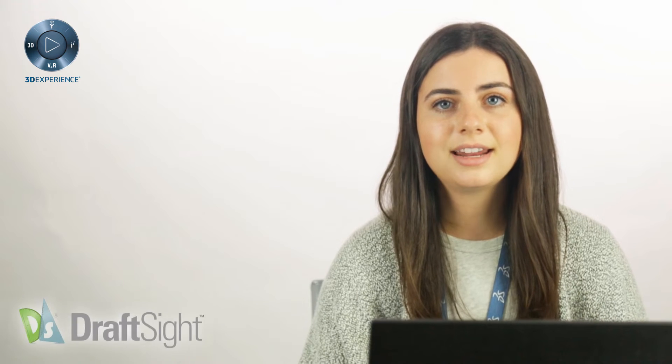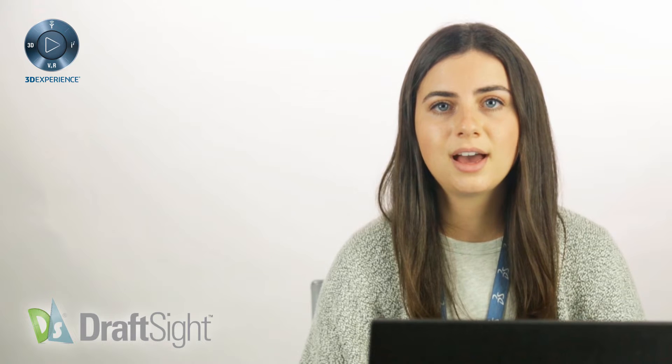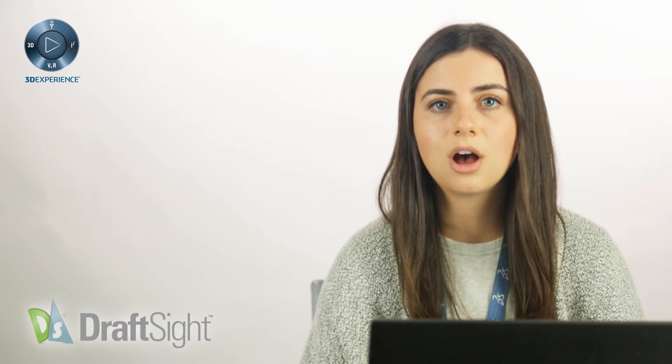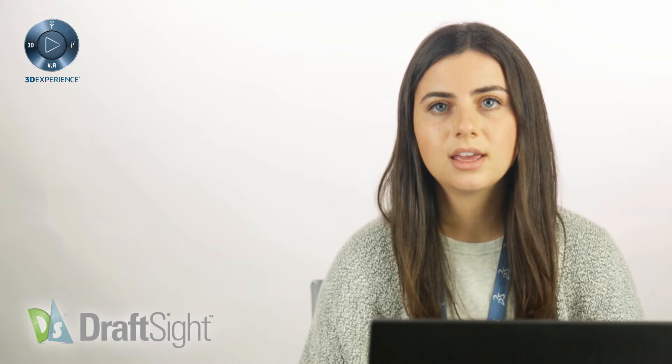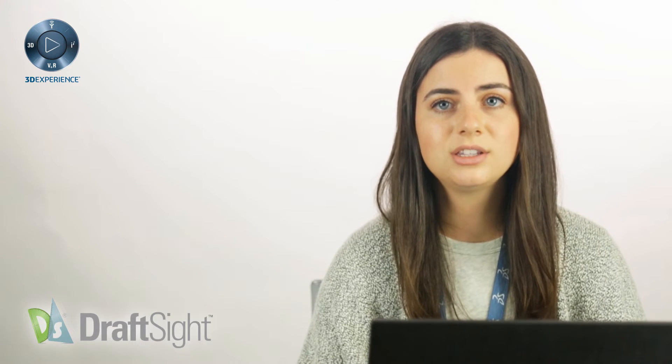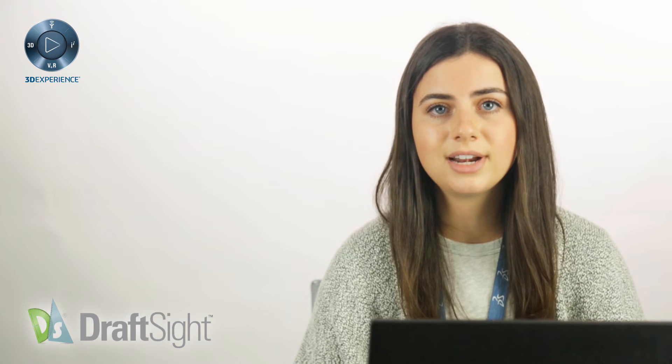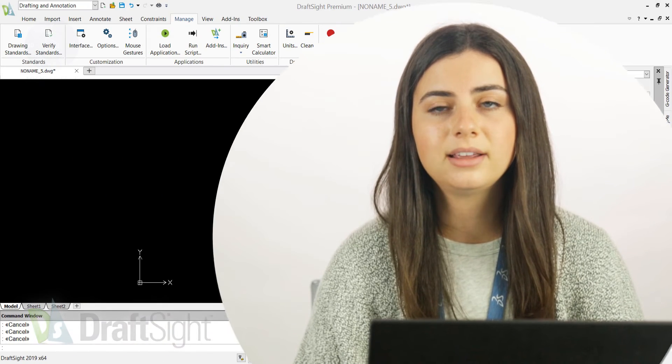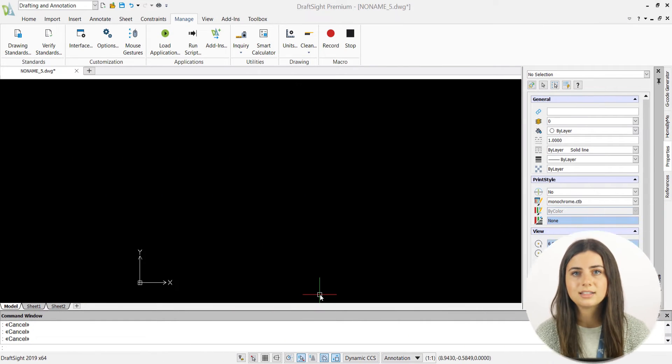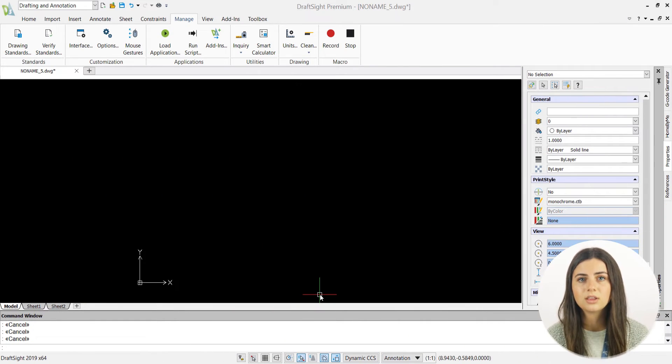Welcome back. Today's video will be covering DraftSite's autosave and backup features. These functions do exactly what their name suggests, systematically saving and protecting your drawings from being lost or deleted.